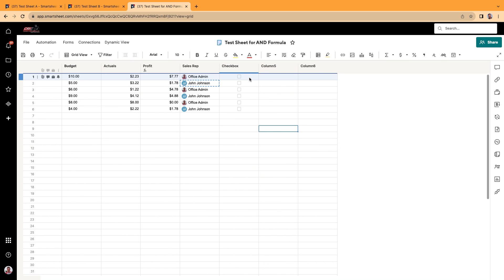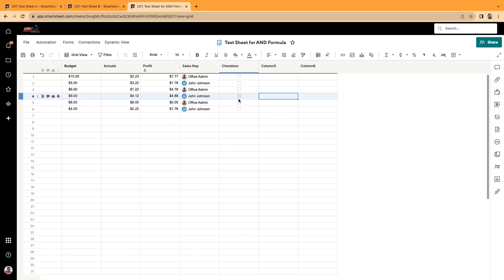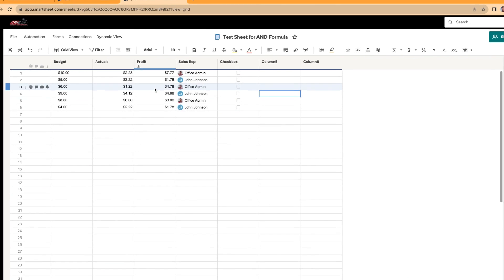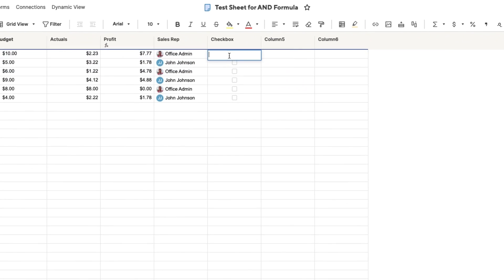And for this and formula, so an and formula is nested and can be nested inside another formula. That's usually how it's used. An and formula is nested inside another formula. So what I'm going to go ahead and do is I want these boxes to be checked if the profit is higher than $3.